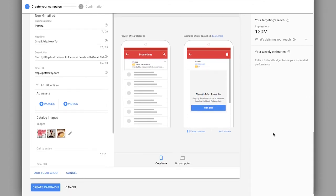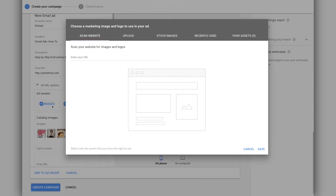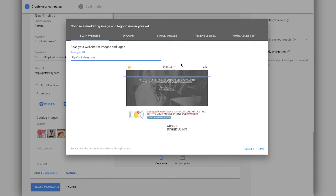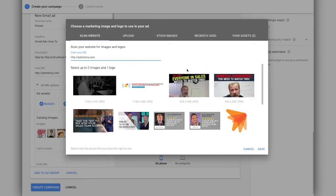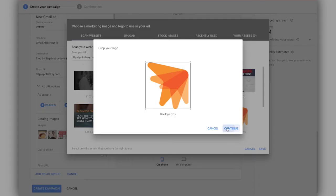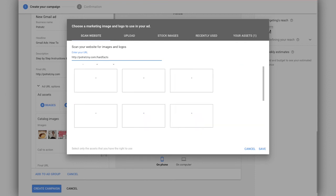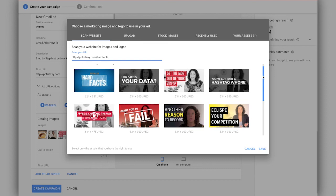The other thing you want to make sure you do is add this ad asset here and you want to search your website for a logo that you can utilize. So let's select our logo and click continue. And then we also want to make sure we select a marketing image. So for here, I'm going to pull from the Hard Facts page of our website since it is for Hard Facts.